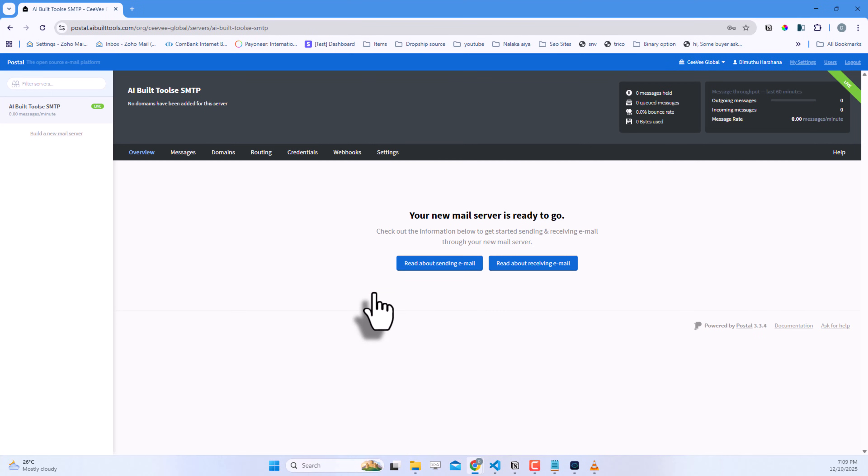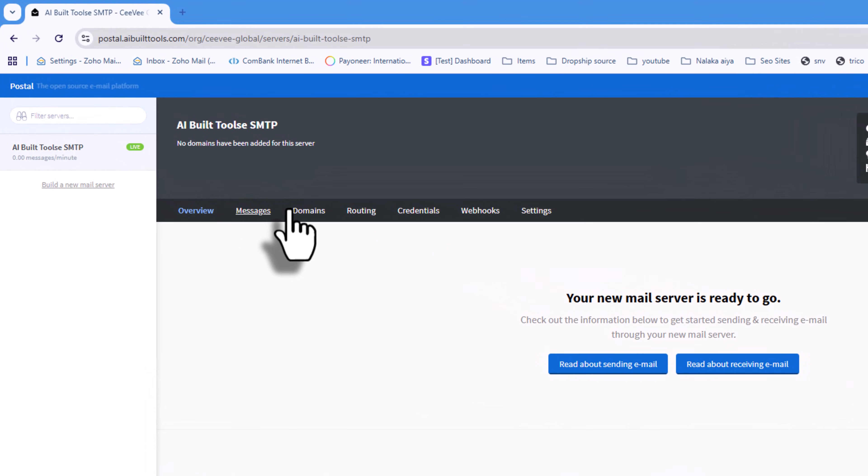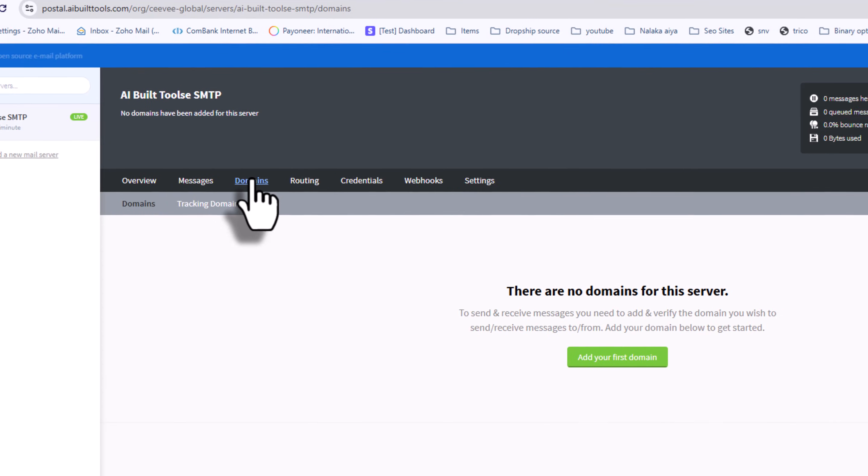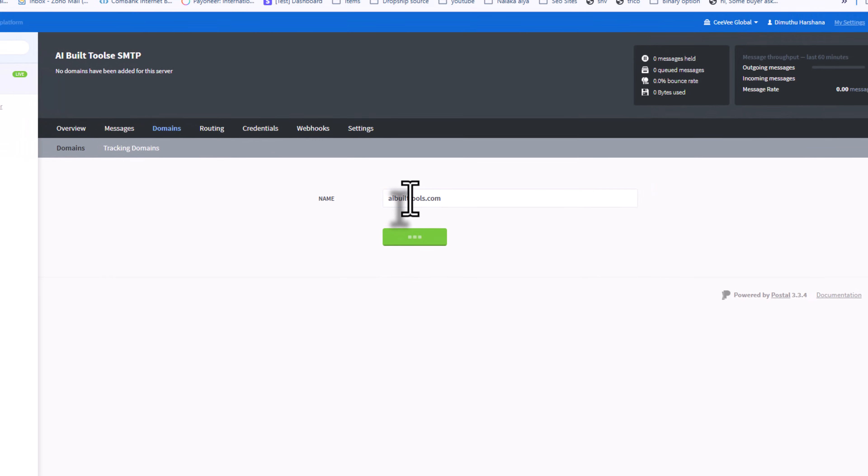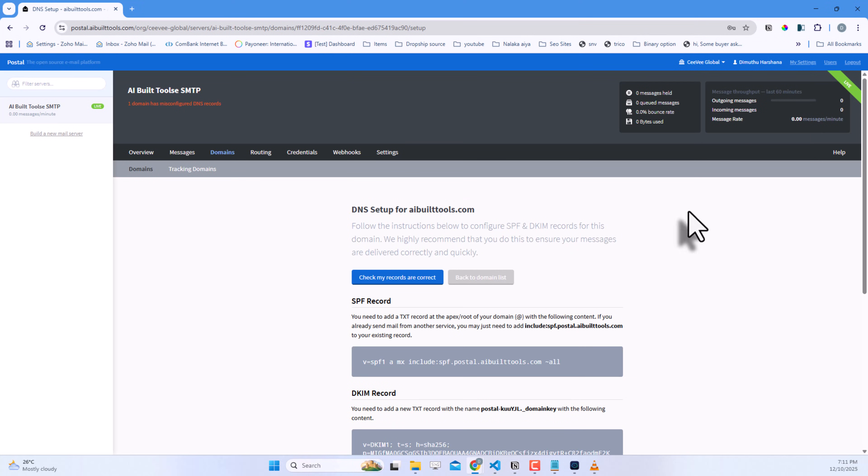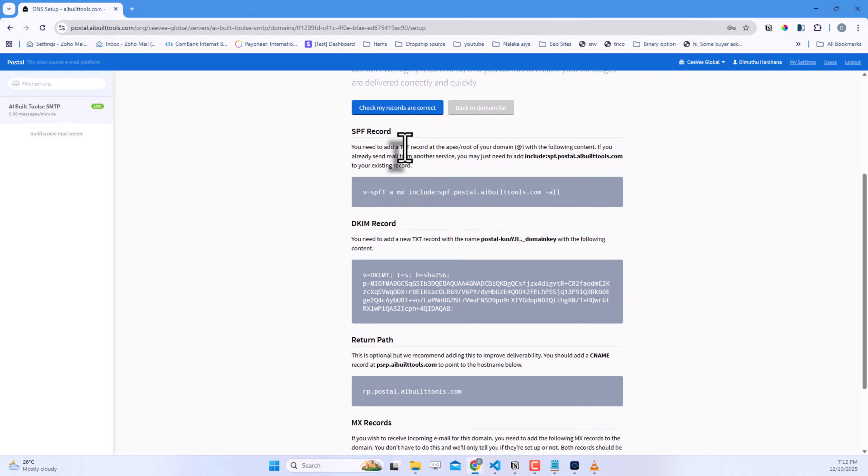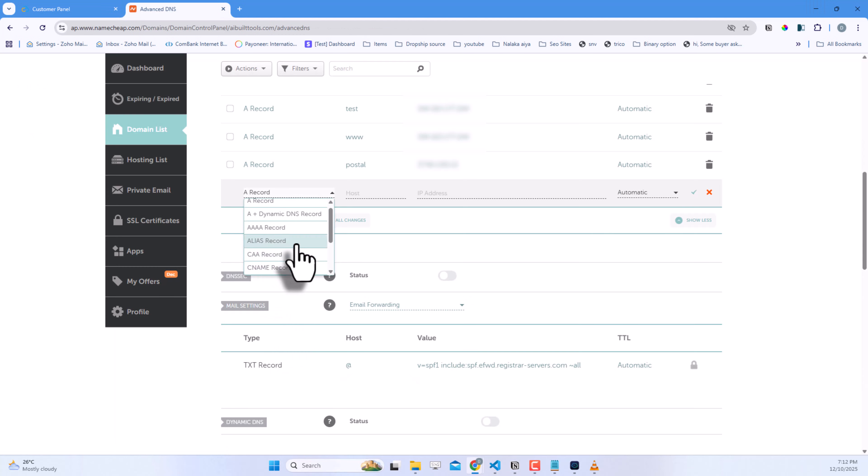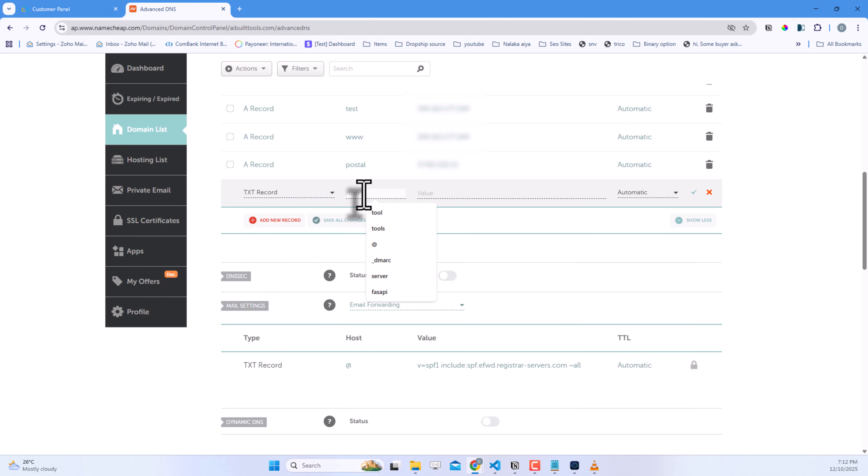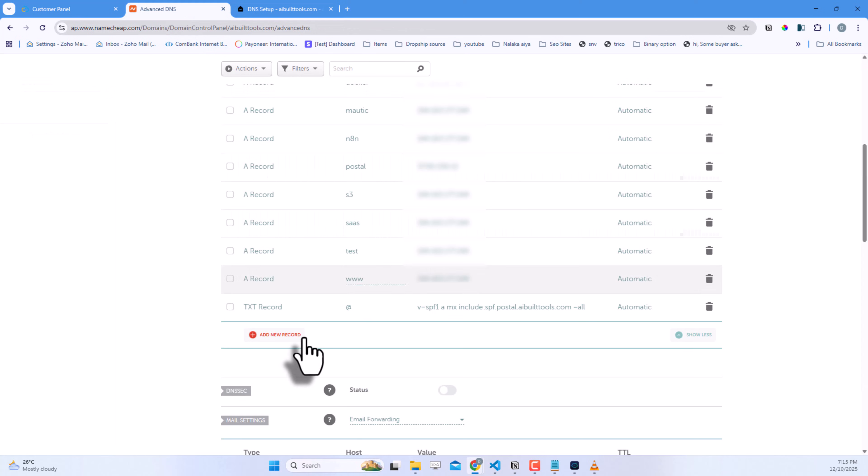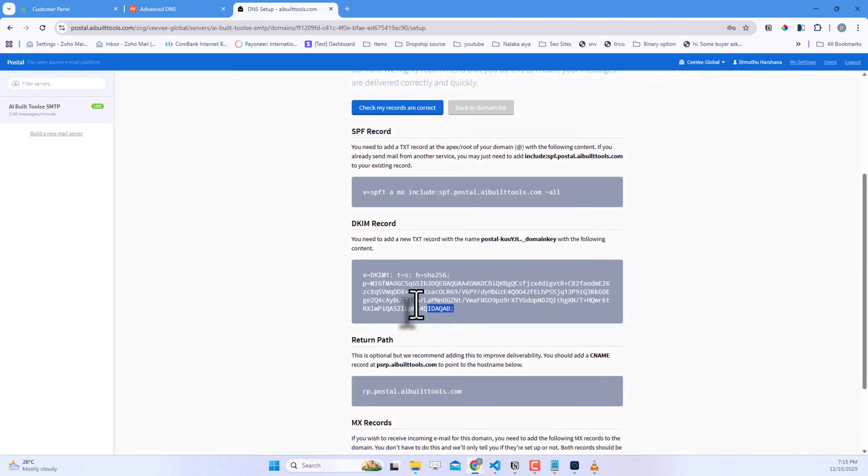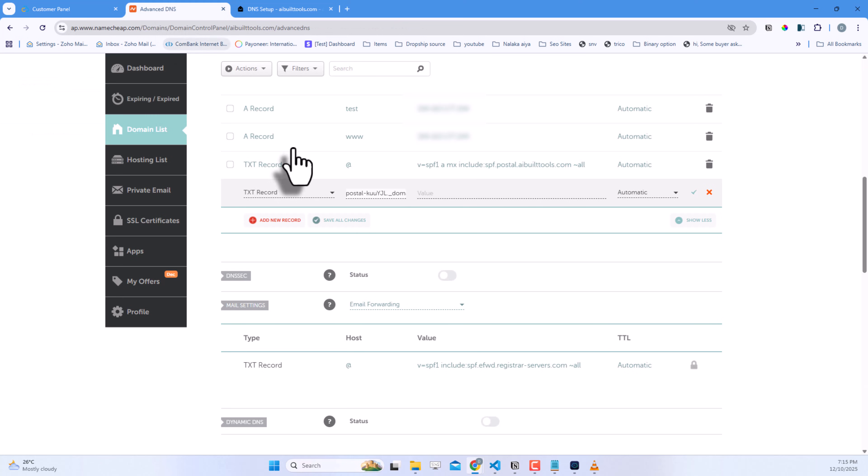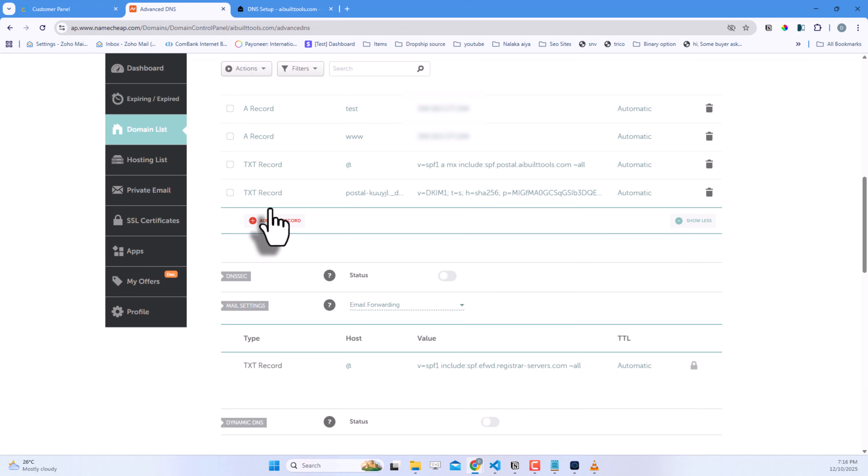Now we need to add the domain you'll send emails from. Click Domains and then add your first domain. Enter your domain name and click Create domain. Postal will show you the DNS records you need to add. Let's add them to your domain. First, copy the SPF record. Go to your domain registrar and add a new TXT record. Use @ as the host and paste the SPF value. Next, copy the DKIM record name. Add another TXT record, paste the name in the host field, and paste the key value in the value field. Do the same for any CNAME records shown.